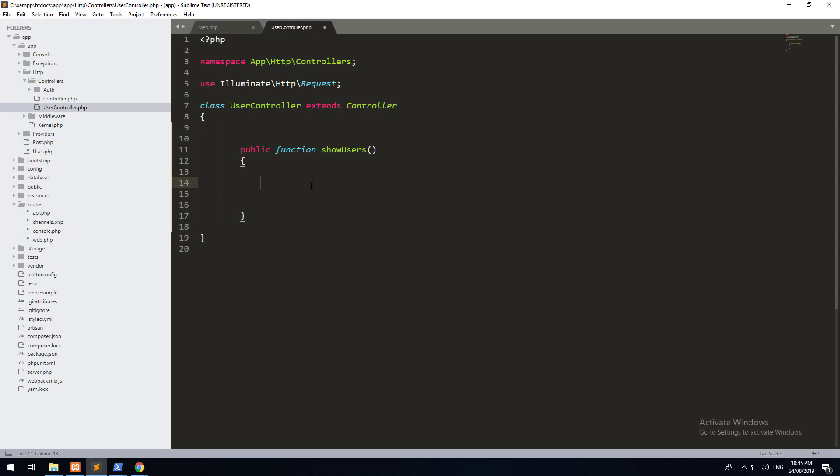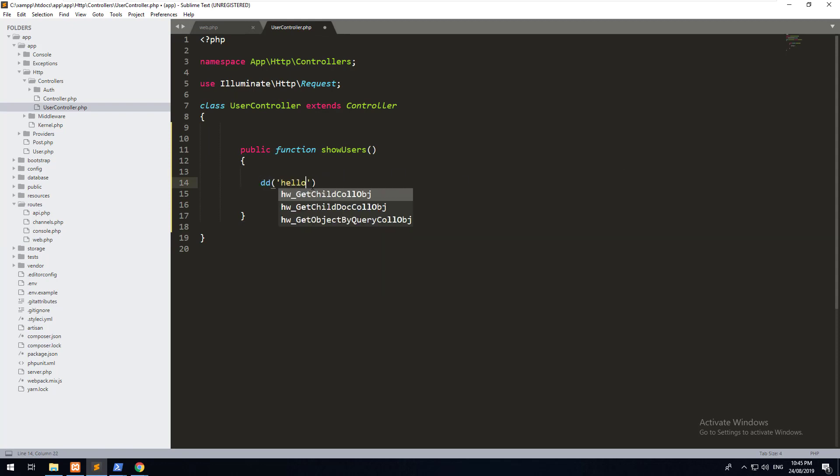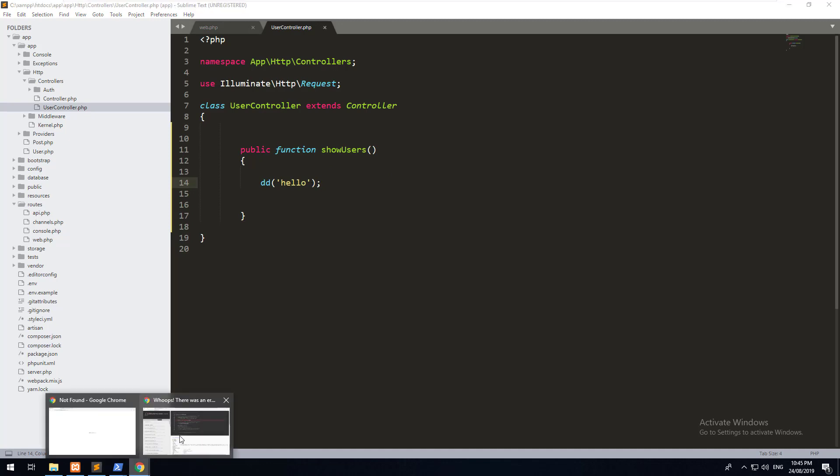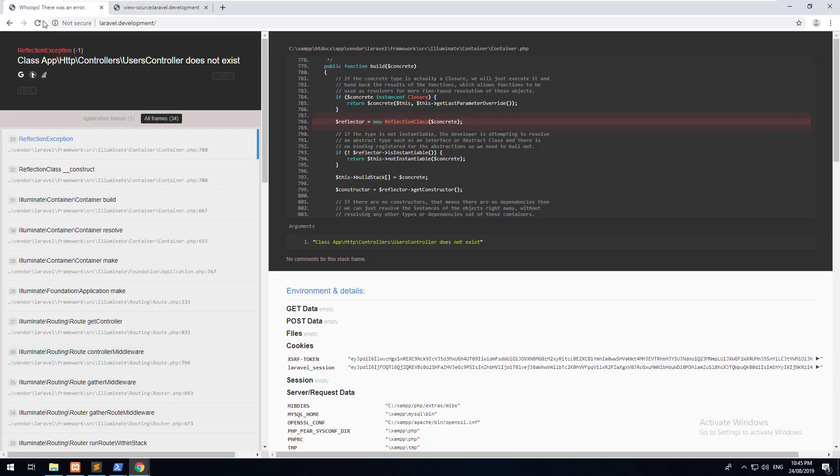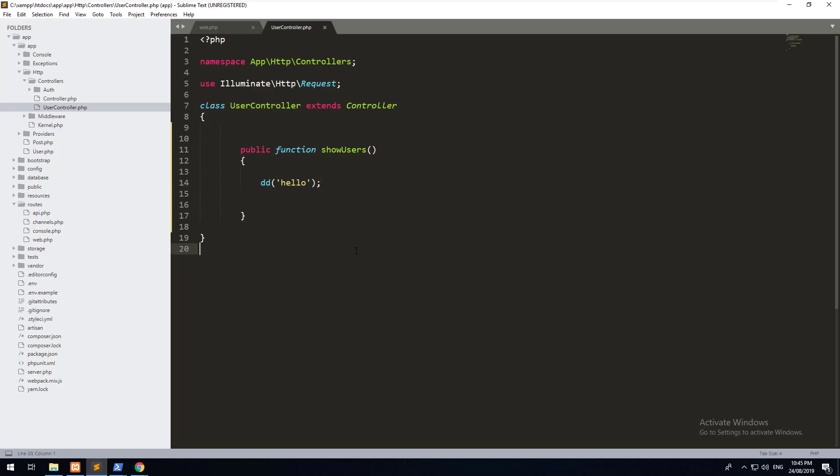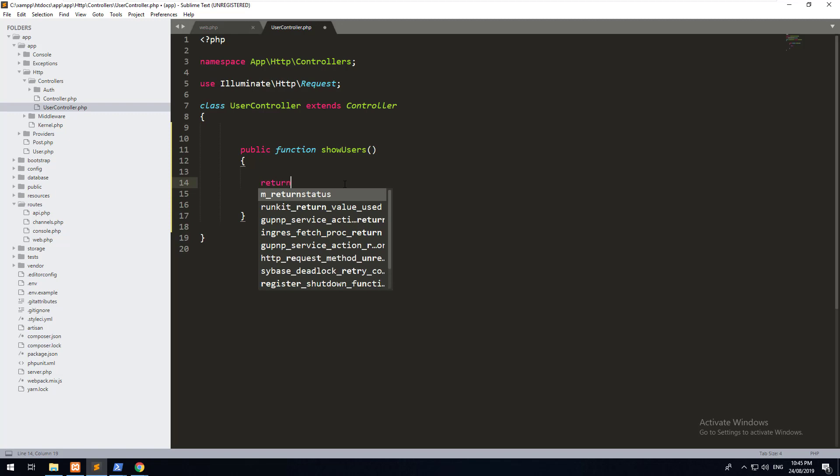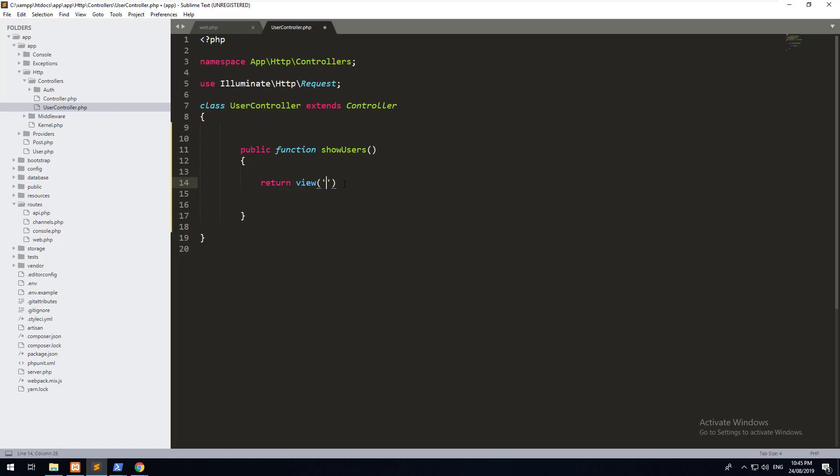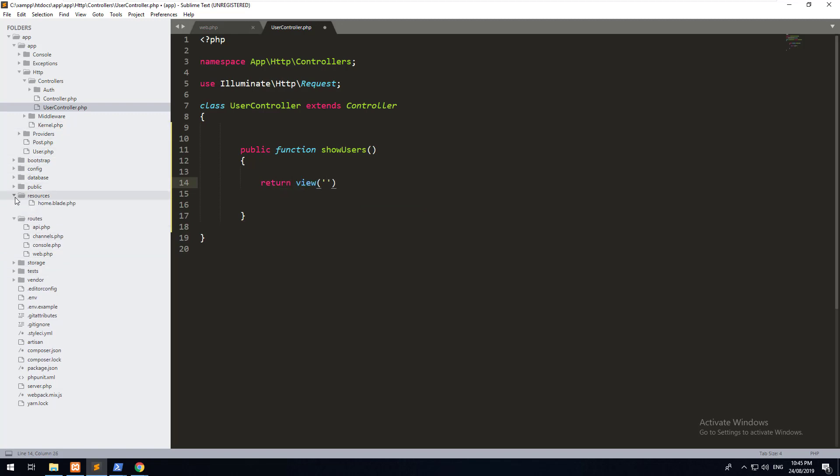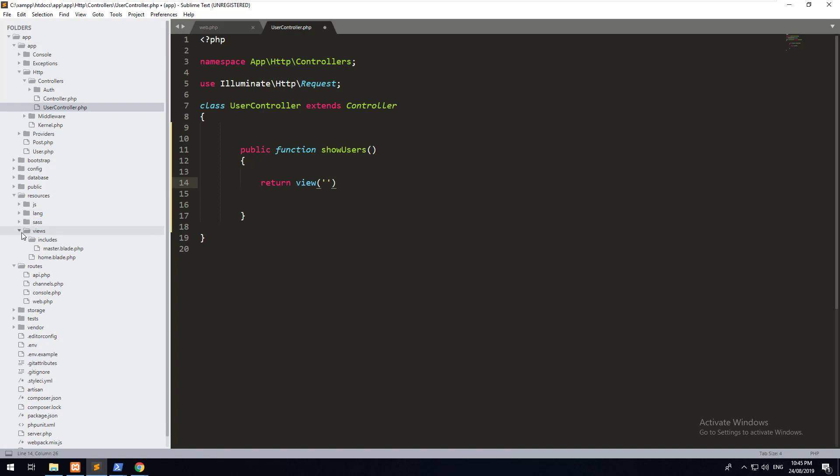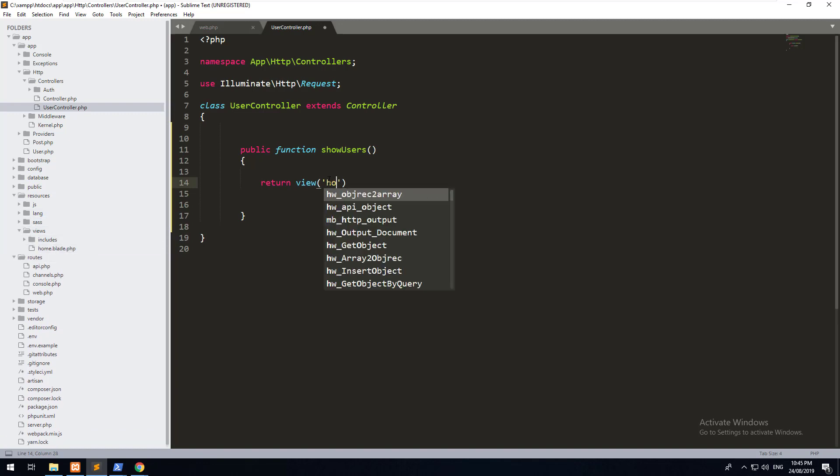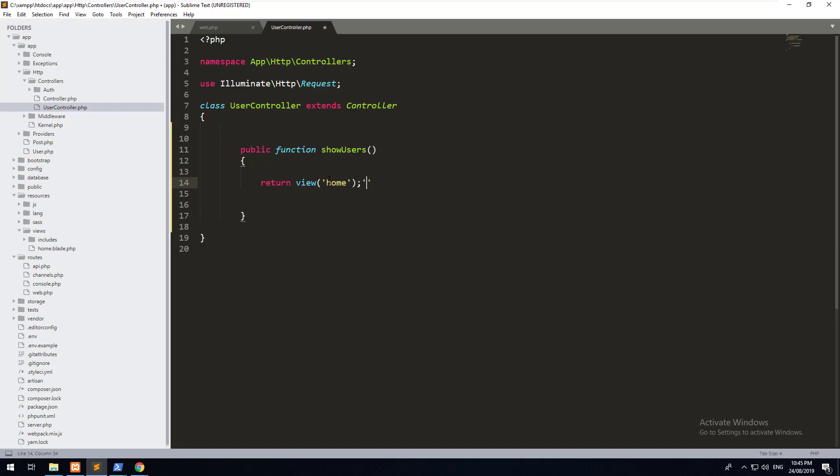So if I were to do a die dump, and just say hello, and hit save, and then go to our application and hit refresh, you'll notice that hello is coming up. So essentially, what you could do is you could return a view. If we go to our views folder, resources, views, and we have our home.blade, we can just do view home. If we refresh that, our view comes up.